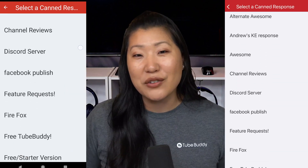One of the great things about the TubeBuddy mobile app is that if you make changes here — perhaps add something like a tag list or a canned response — you're also going to see that change reflected the next time you go to TubeBuddy.com or log in on your browser. So there's syncing between all of them, which is awesome.